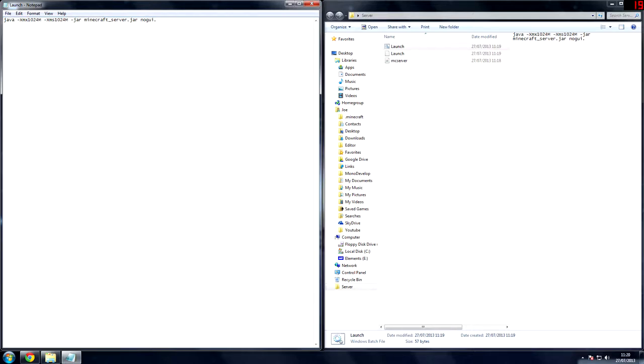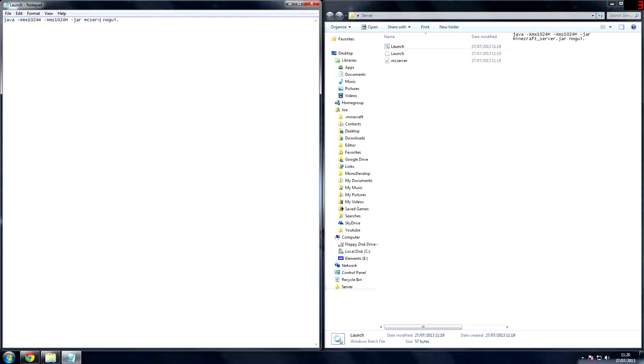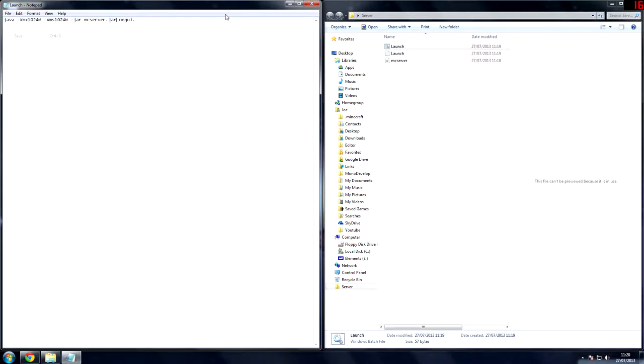So we're going to leave that now because I have four gigabytes of RAM. So I can allocate a quarter of that. Then Minecraft server is what you're going to actually run. Because this is renamed to MC server, I'm going to type in MC server and then the file type .jar. Then we're going to save this.